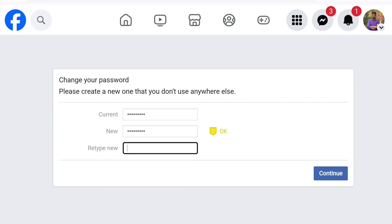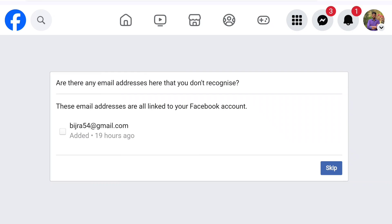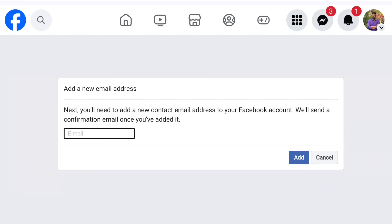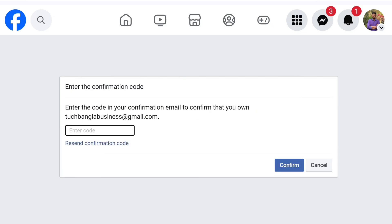After entering the new password, you will also see a 'Retype New Password' field — enter the same new password there. After writing the password, touch the Continue button below. Then a page will open where you need to confirm the Gmail ID that is linked to your Facebook account.